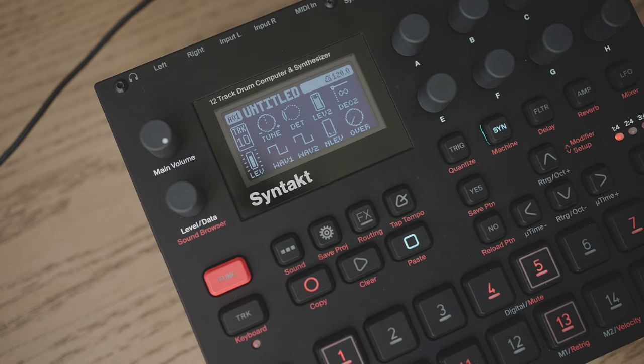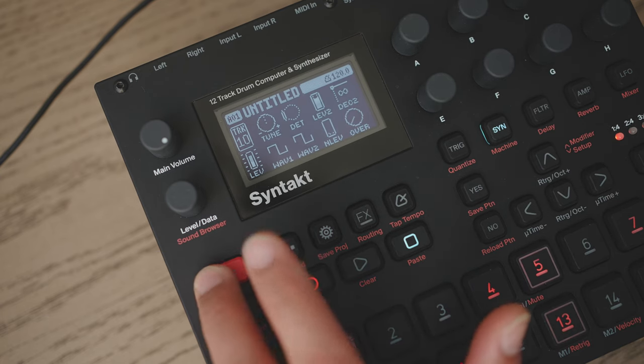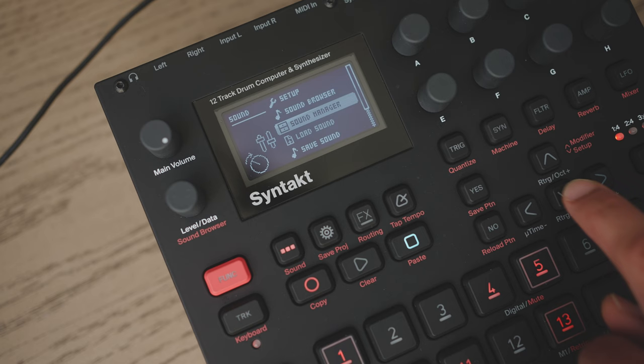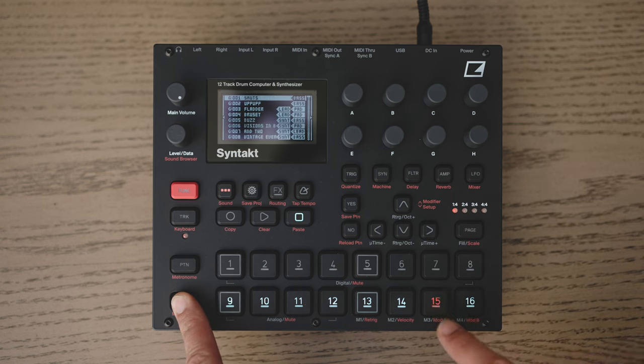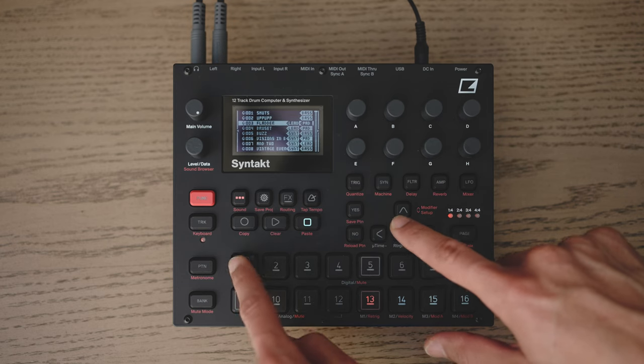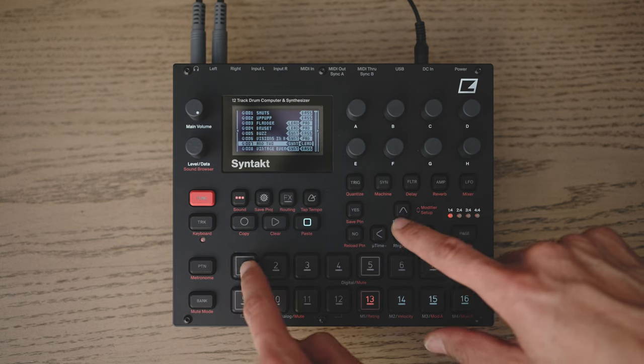On Syntakt, we'll go to our Sound Manager by pressing Function and Sound. Scroll all the way down to Sound Manager and then press Yes. Here, we're looking at the Plus Drive within Syntakt that holds the sounds we've just transferred over. By holding down Bank, I can select between the eight different banks of sounds that we have stored on our device. I'll press 15, which is Bank G, and now you'll see all the sounds that we sent over to our device. We can preview sounds within the Sound Manager by pressing either keys 1–8 for digital sounds or 9–12 for analog sounds.